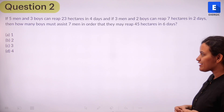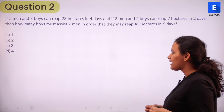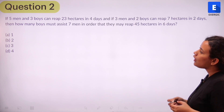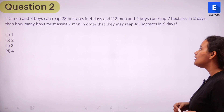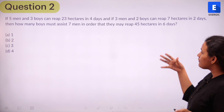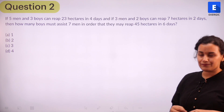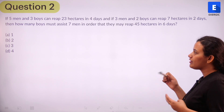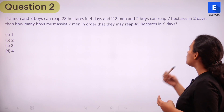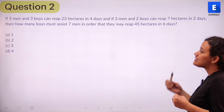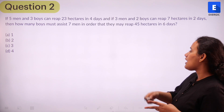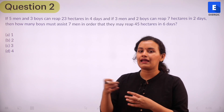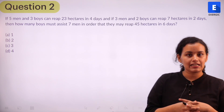The question says: if five men and three boys can reap 23 hectares in four days, and if three men and two boys can reap seven hectares in two days, then how many boys must assist seven men in order to reap 45 hectares in six days? The options are one, two, three, and four. So we want to find out how many boys and seven men can reap 45 hectares in six days. That is the question.